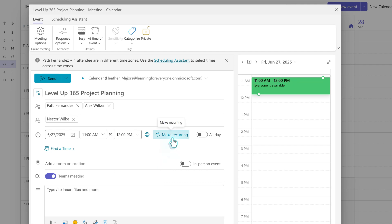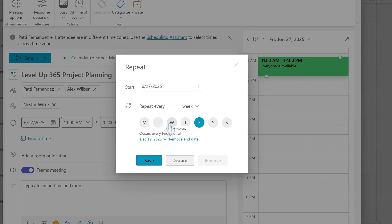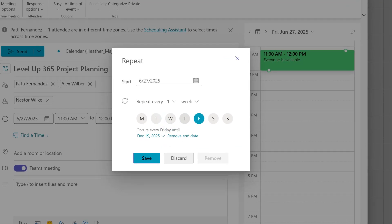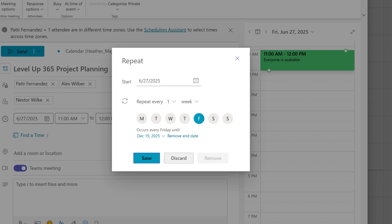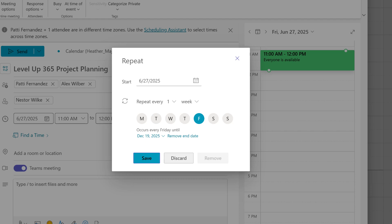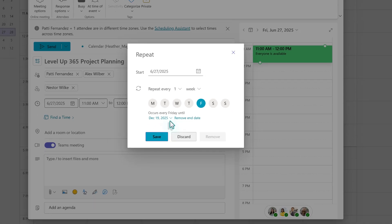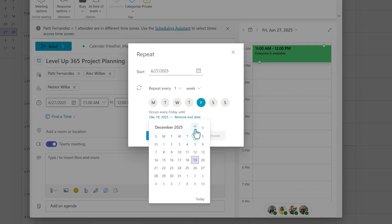Notice that Teams provides the option to set this as a recurring meeting. This is particularly useful for project-based meetings or working groups with a clear timeline. By default, Teams will propose an end date based on the recurrence pattern, but you do have flexibility. Whether your series needs to last just a few weeks or extend over several months, simply select the most appropriate date.